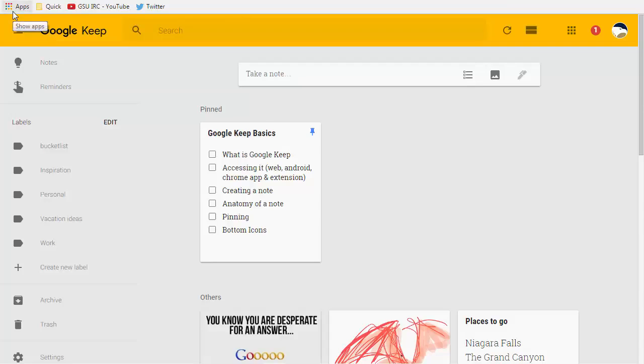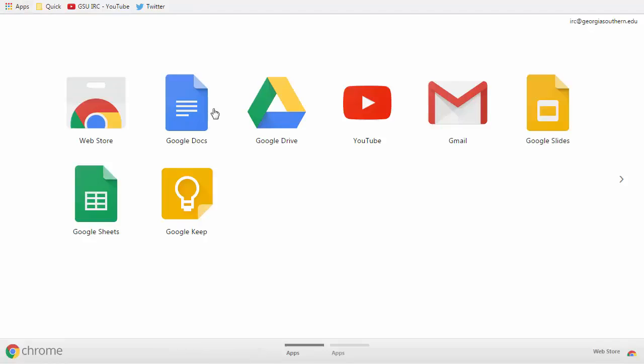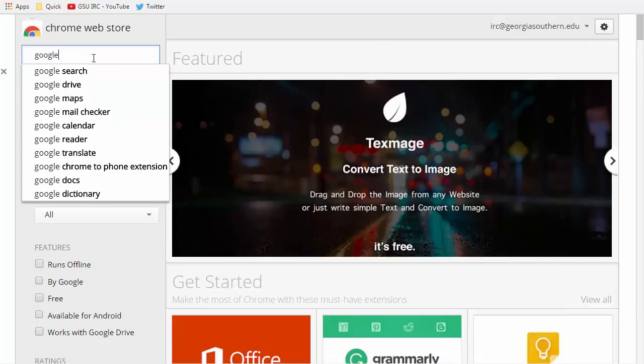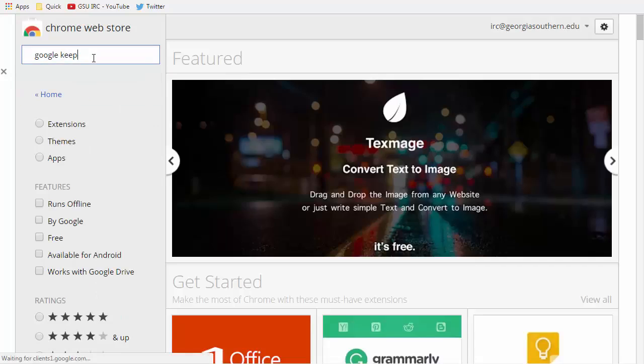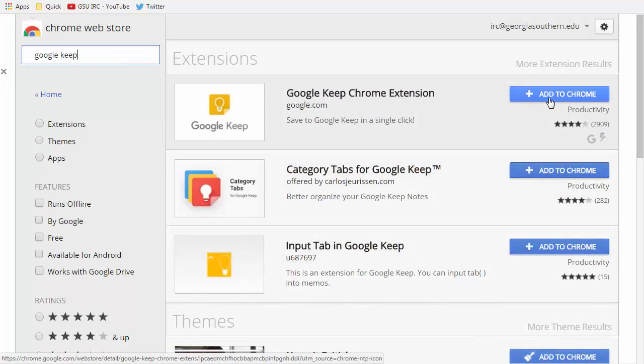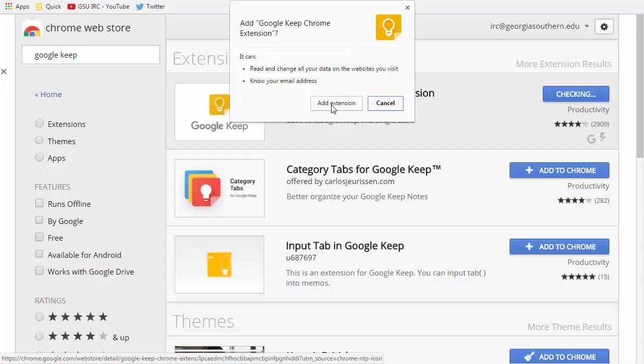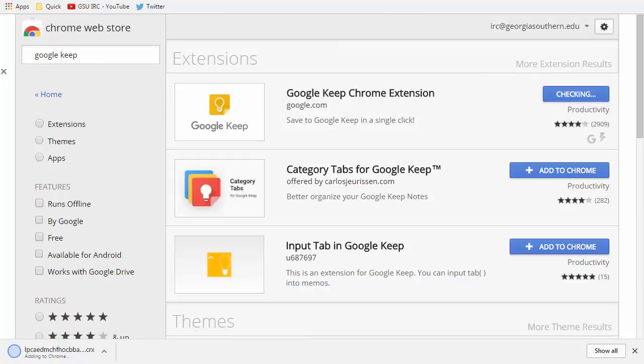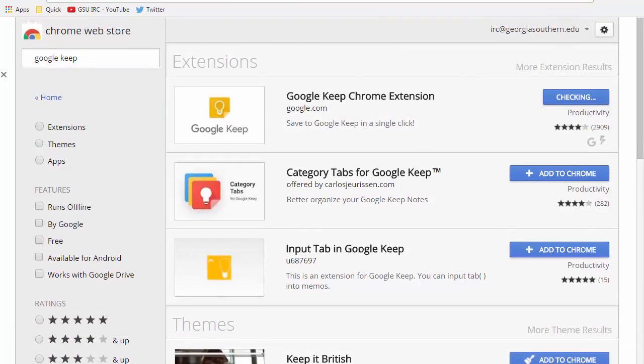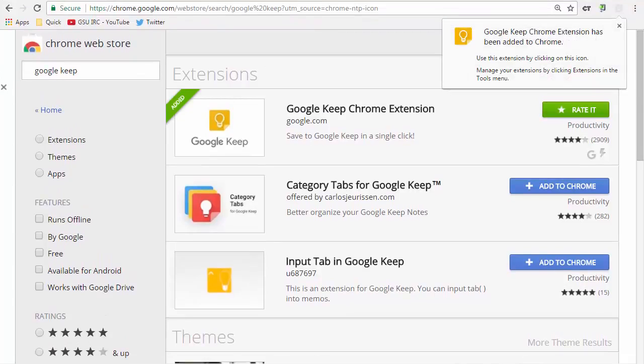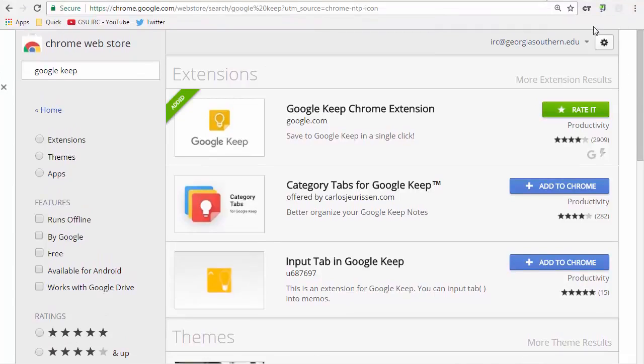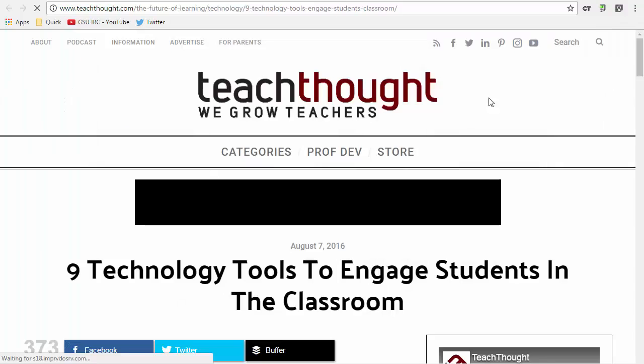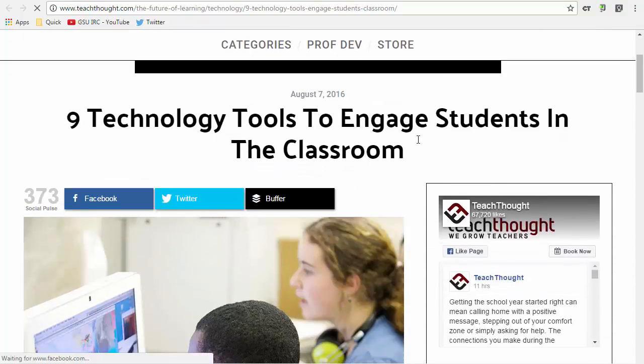An app basically is a shortcut to the product itself in its own window often. An extension builds more capacity to your web browser so if I go to the web store and I do a search for Google Keep and I look for the extension then I have the option here to install it and it puts an icon in my browser so I'm going to go here and say add extension and I'm going to adjust my browser so you can see it look at the top right here and you'll see that it's been added up here.